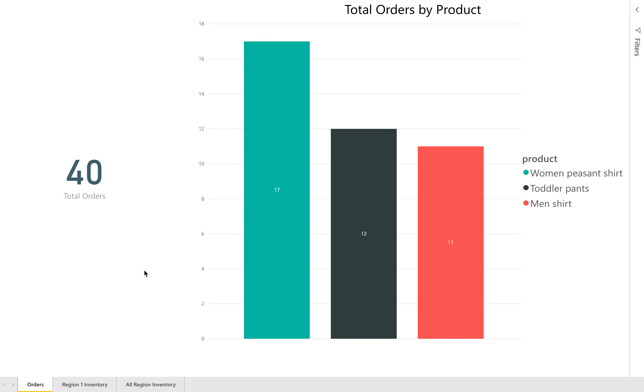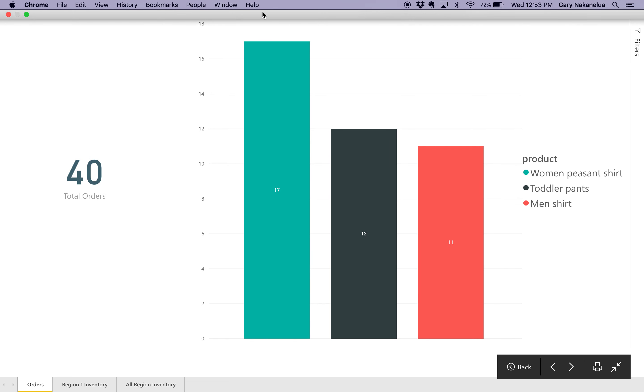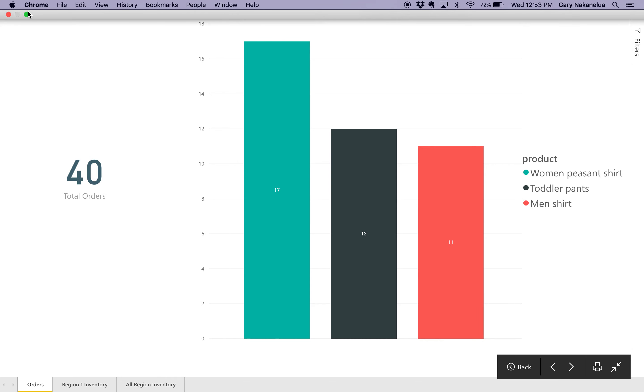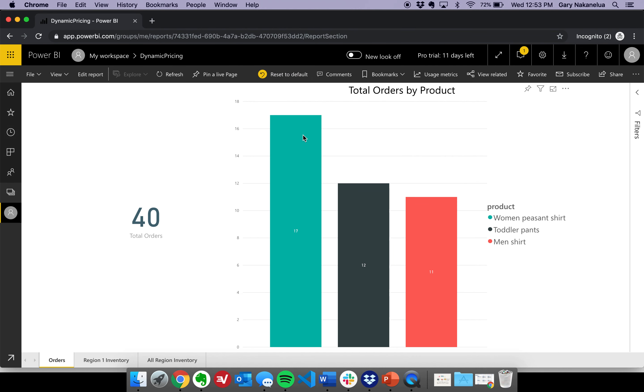Here in this particular case, you're seeing total orders is at 40, and then it spreads it out across all these different areas.